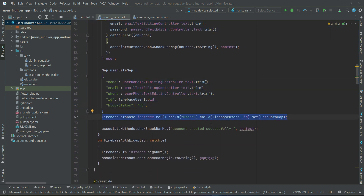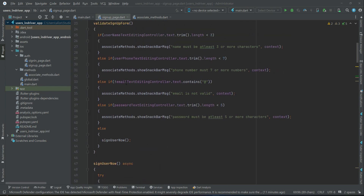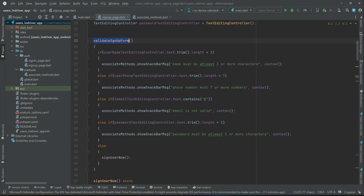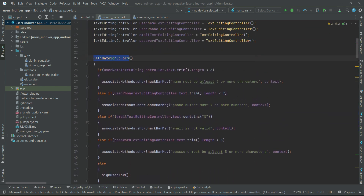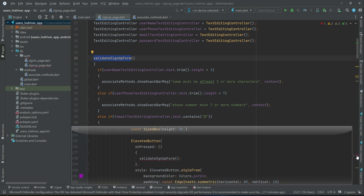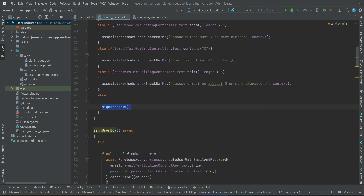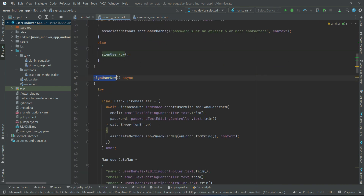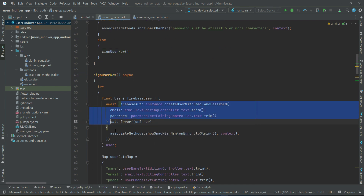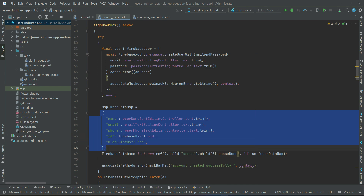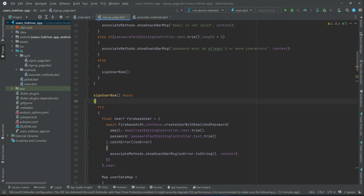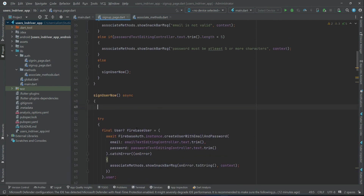Now, the moment the user clicks the sign up button and these methods are called — first to validate the signup form and then to sign up the user — when this starts executing it takes some time to authenticate the user and save user information to the database. During that time we want to display a loading progress bar, so we create a loading dialog.